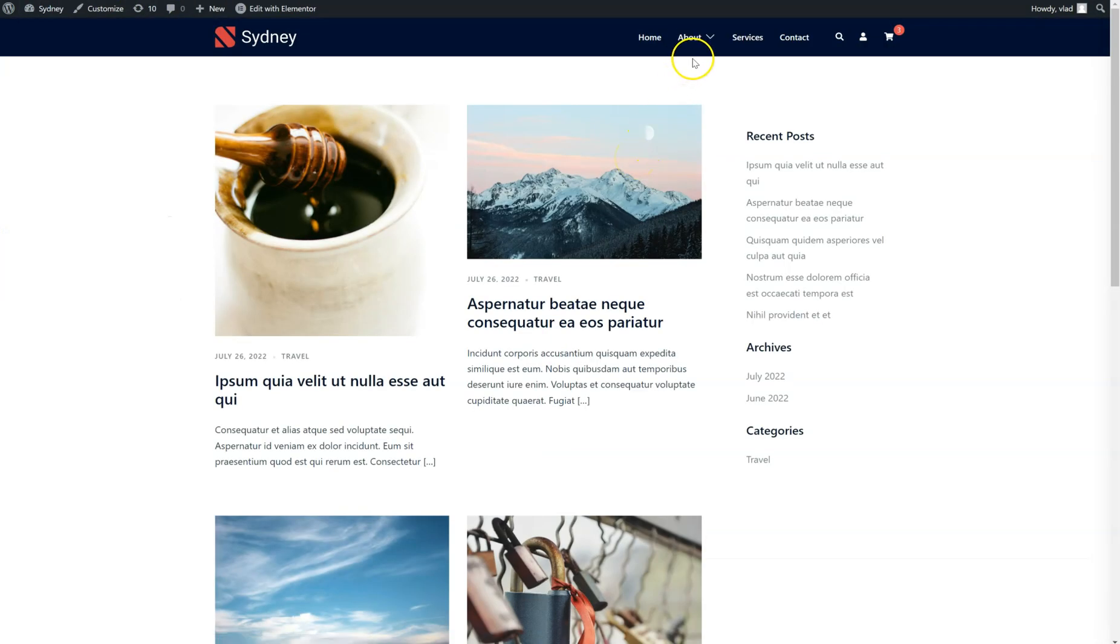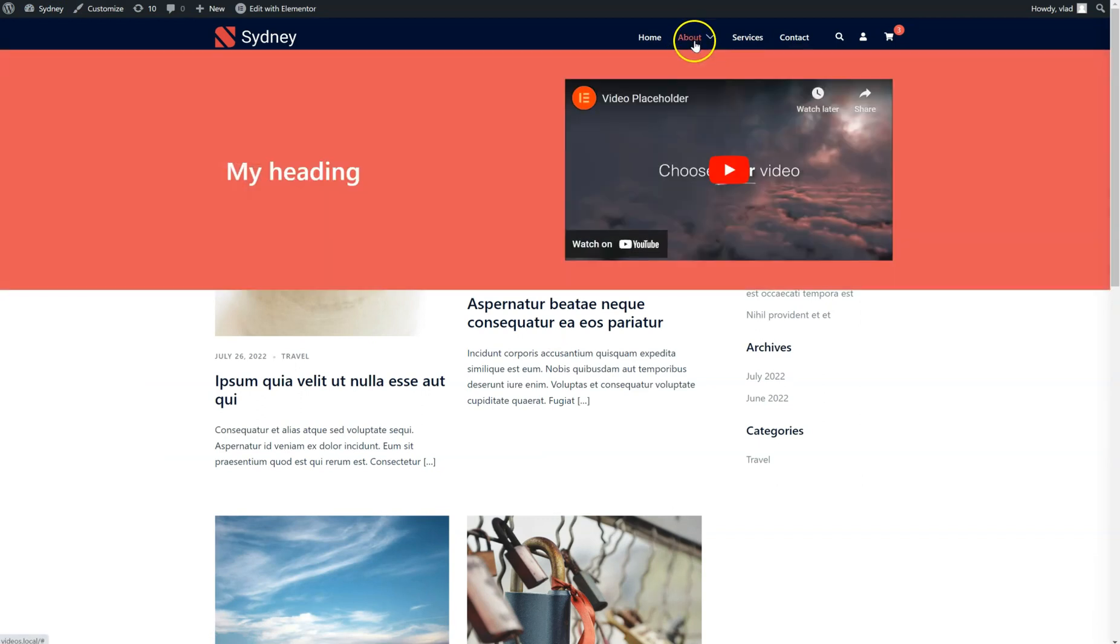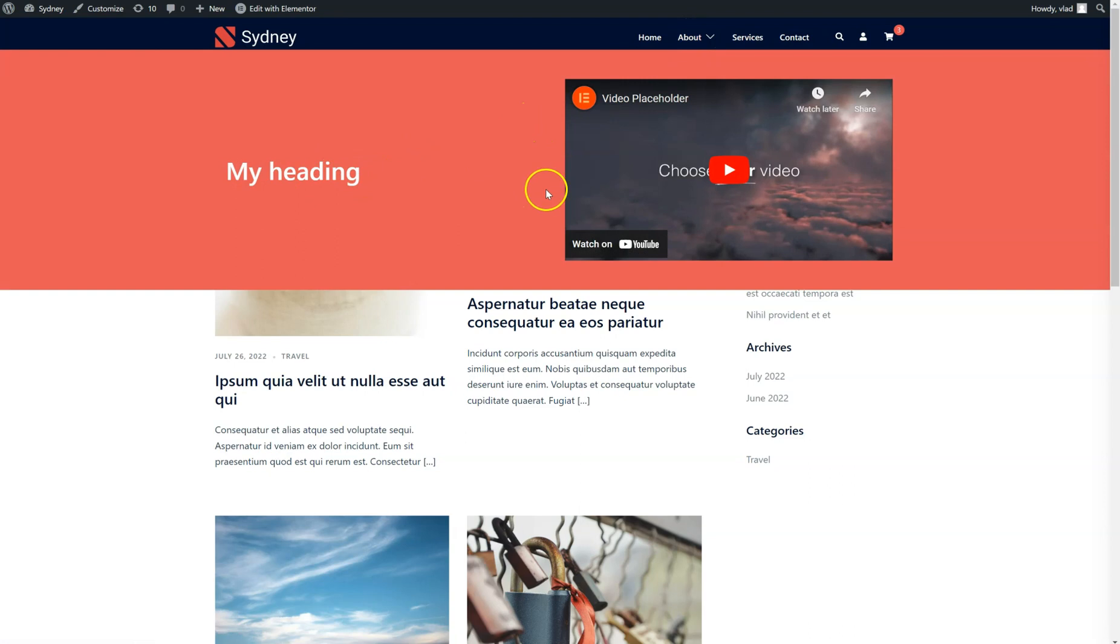And now if I hover over the About item, you can see the content I created in Elementor. So obviously I can add here anything I want, any kind of widget.